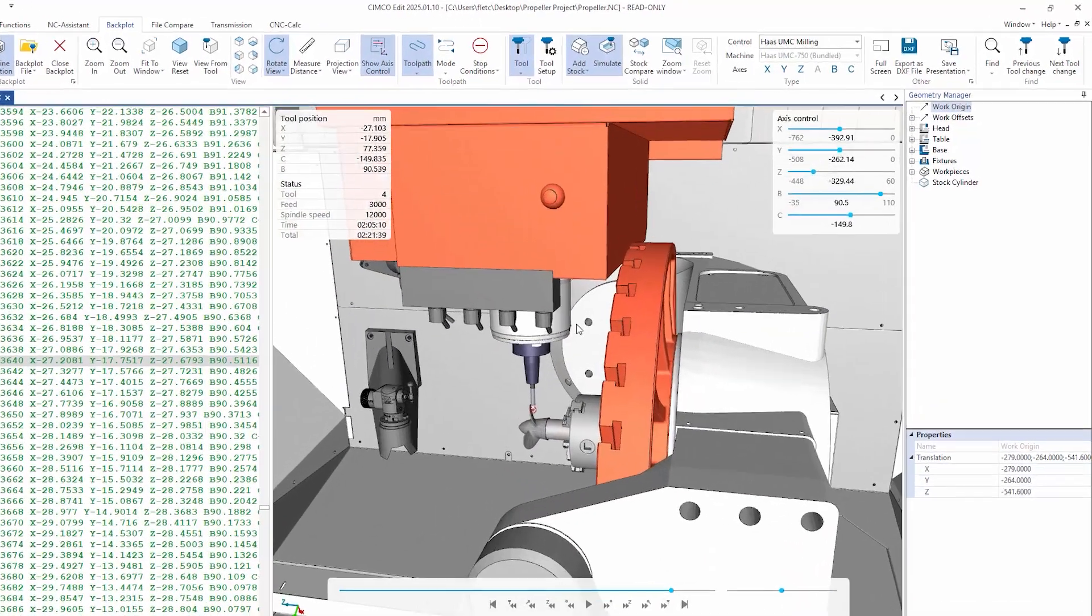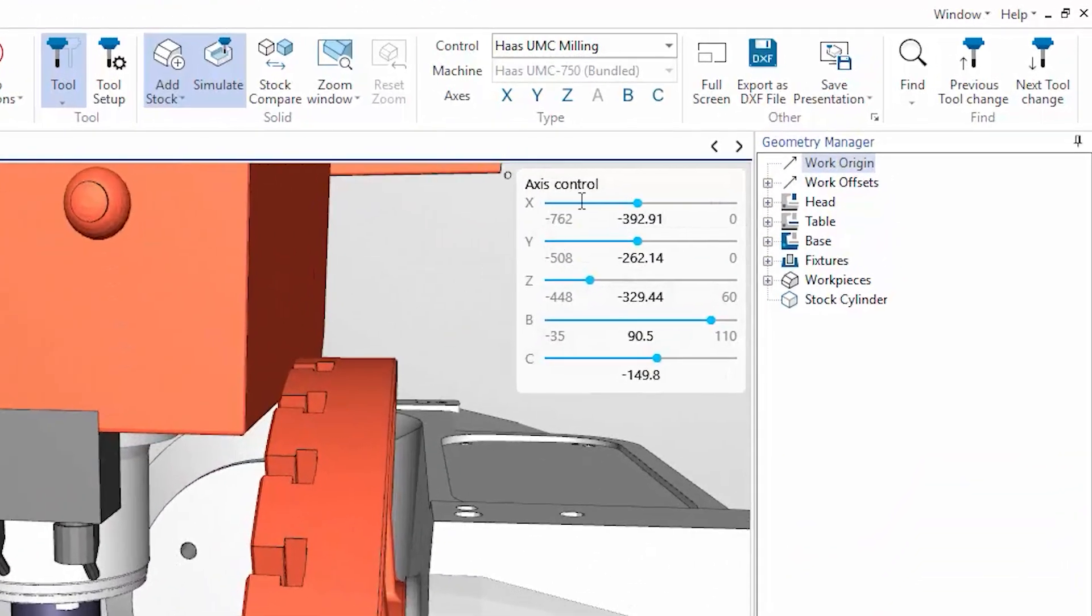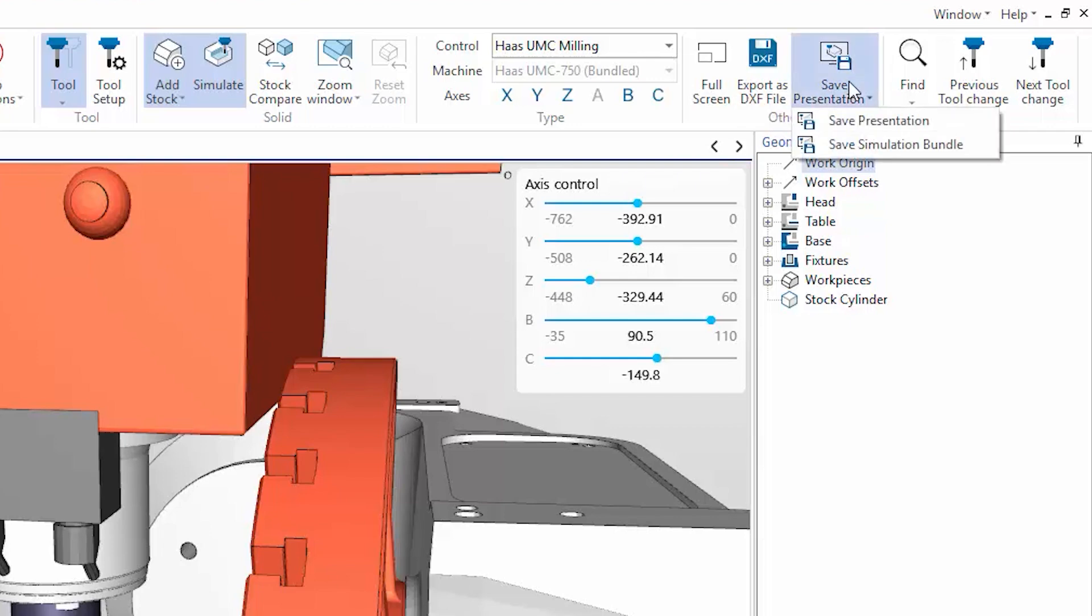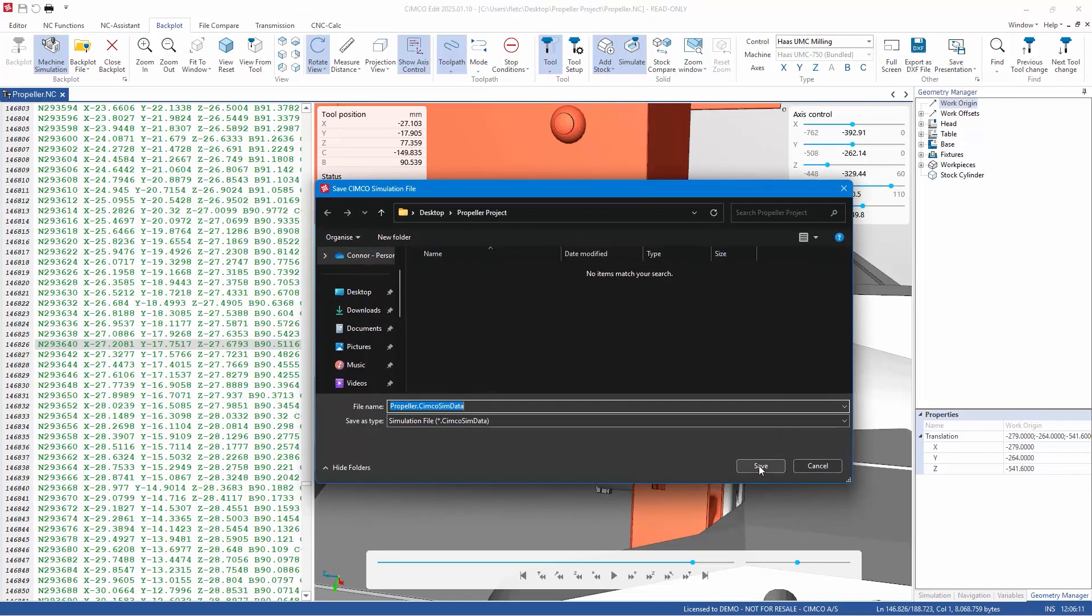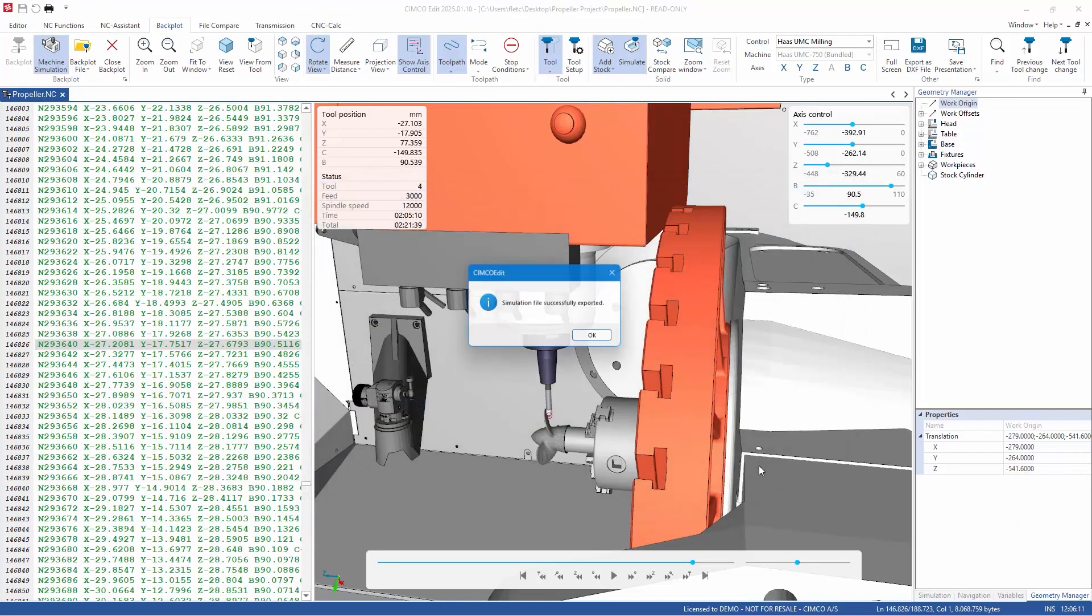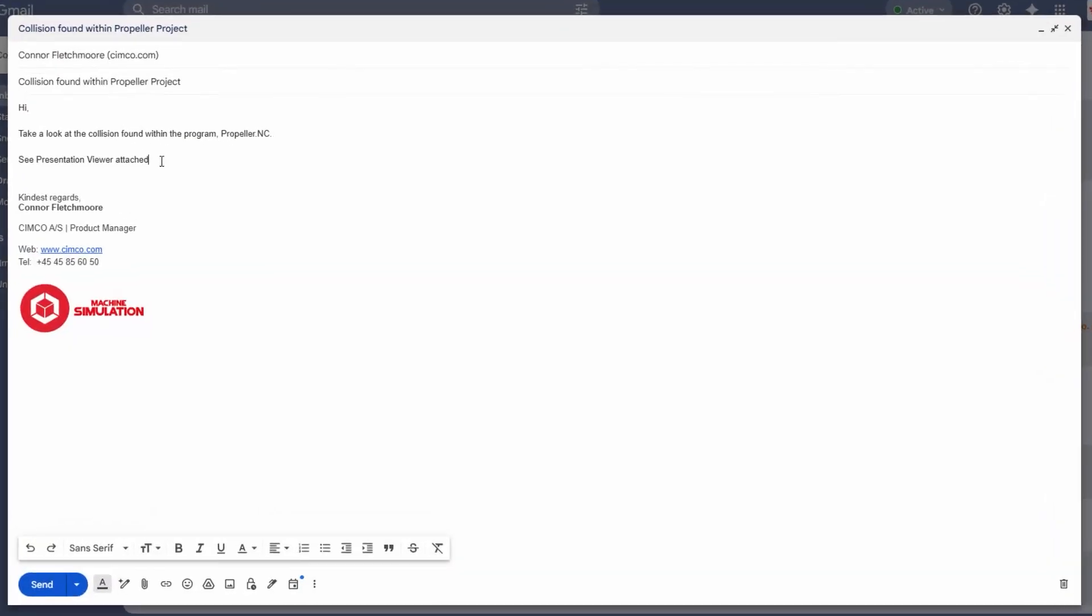There are a number of scenarios where the Save Presentation feature is beneficial. For example, if a collision has been found, you can select Save Presentation and send the file in an email to another user for review.